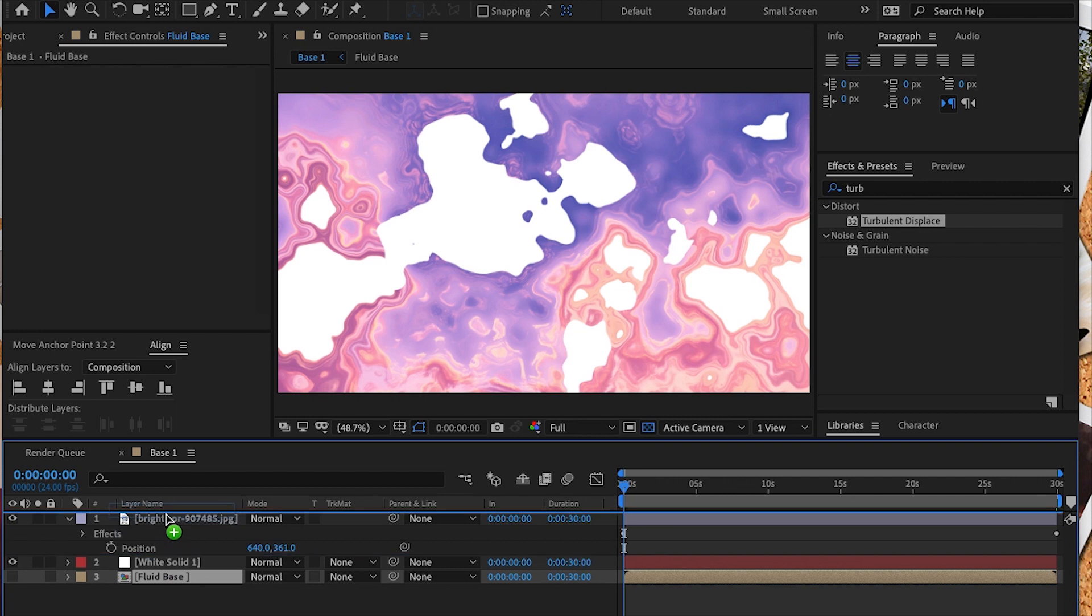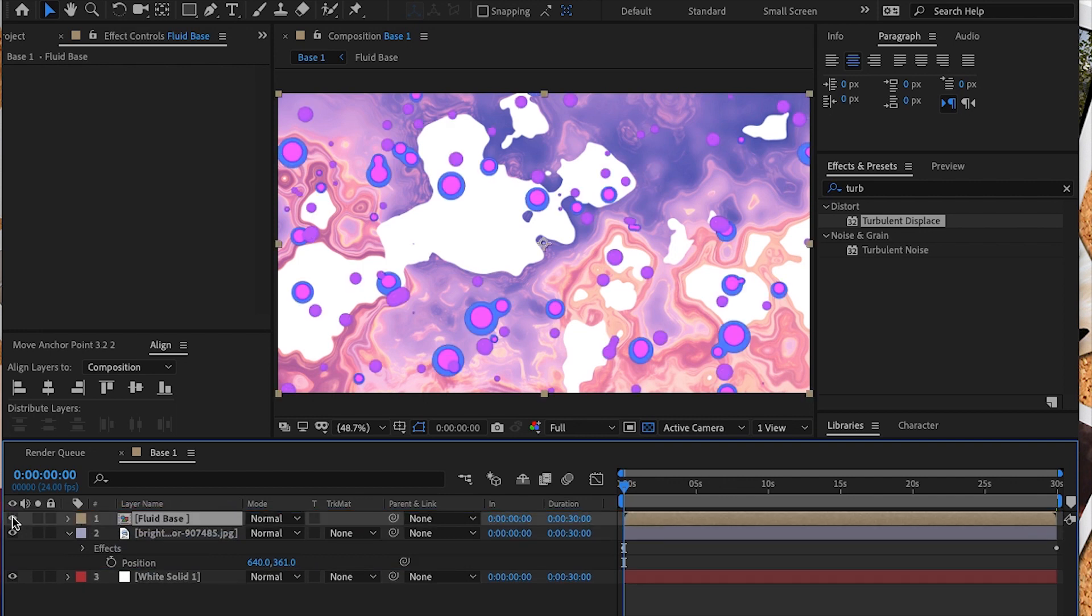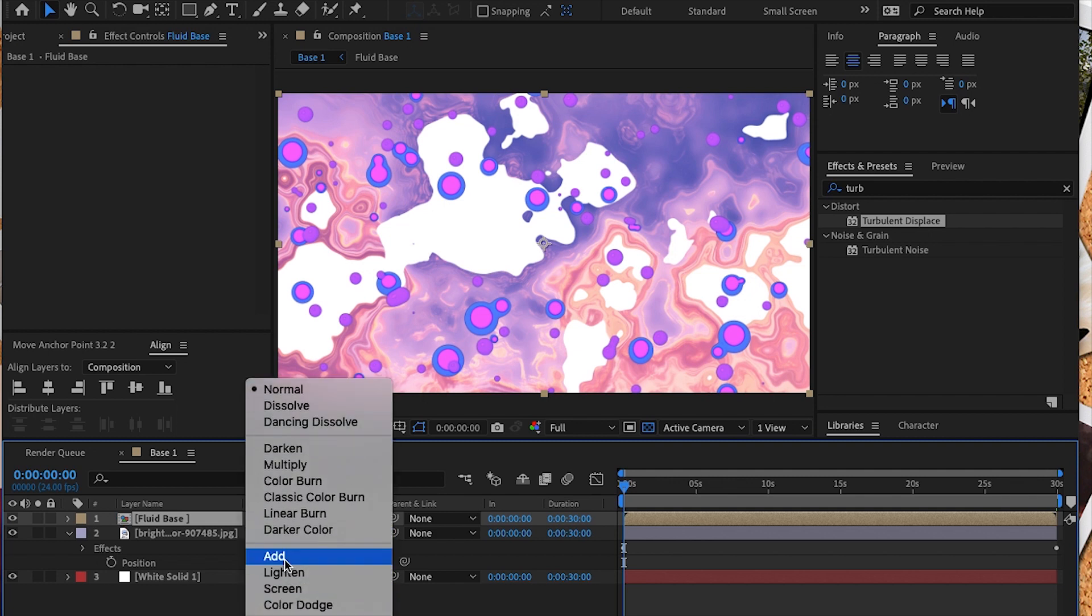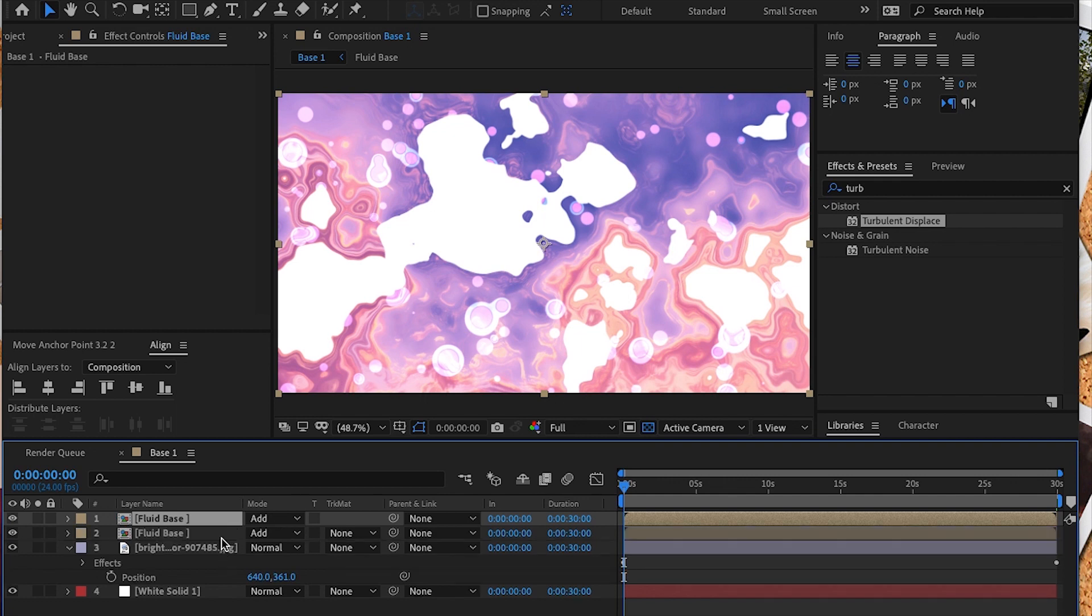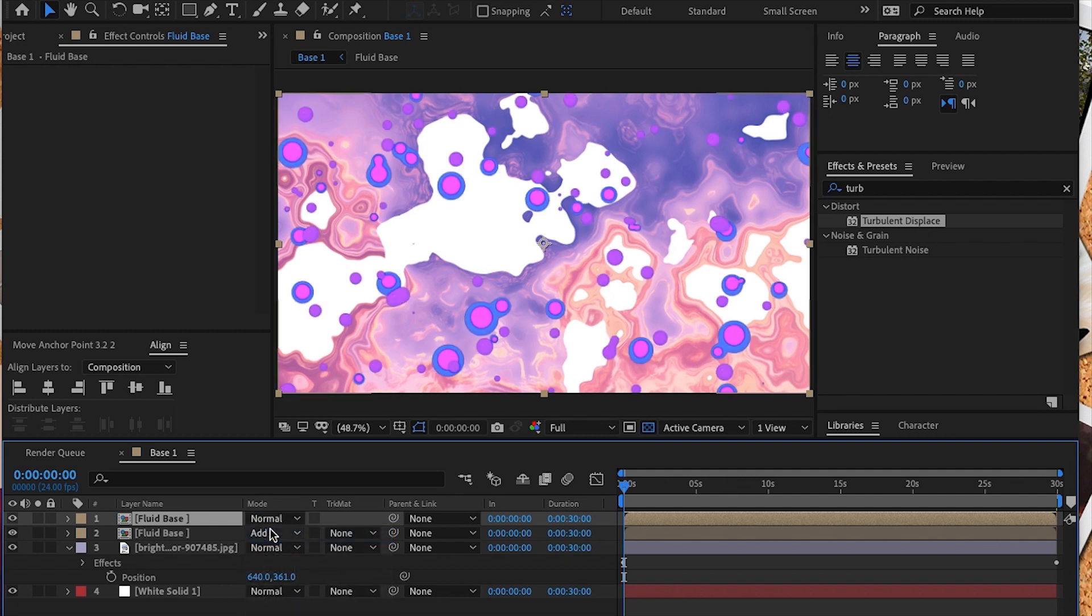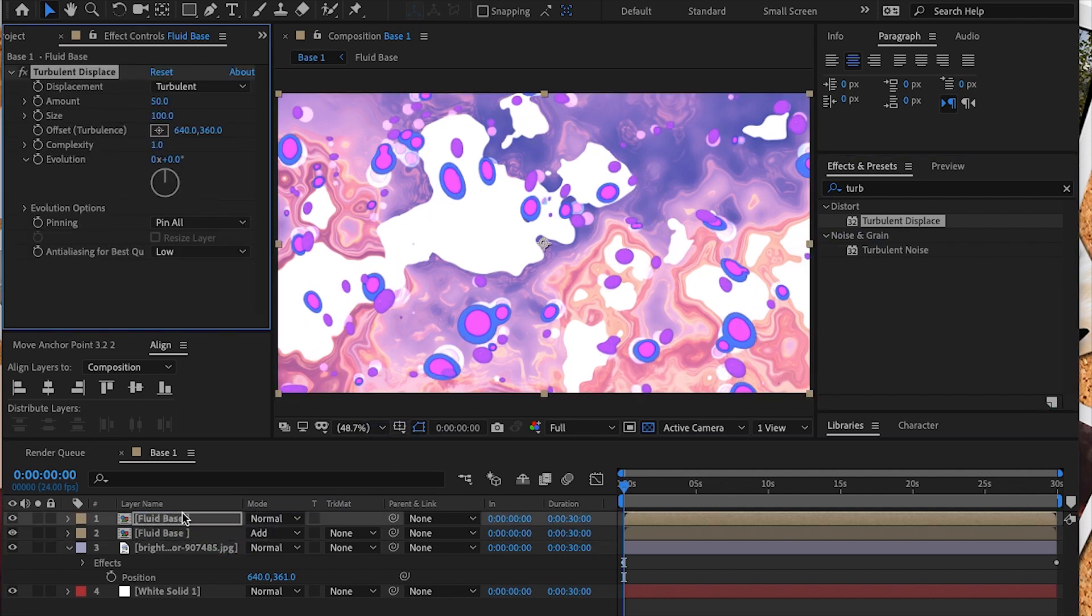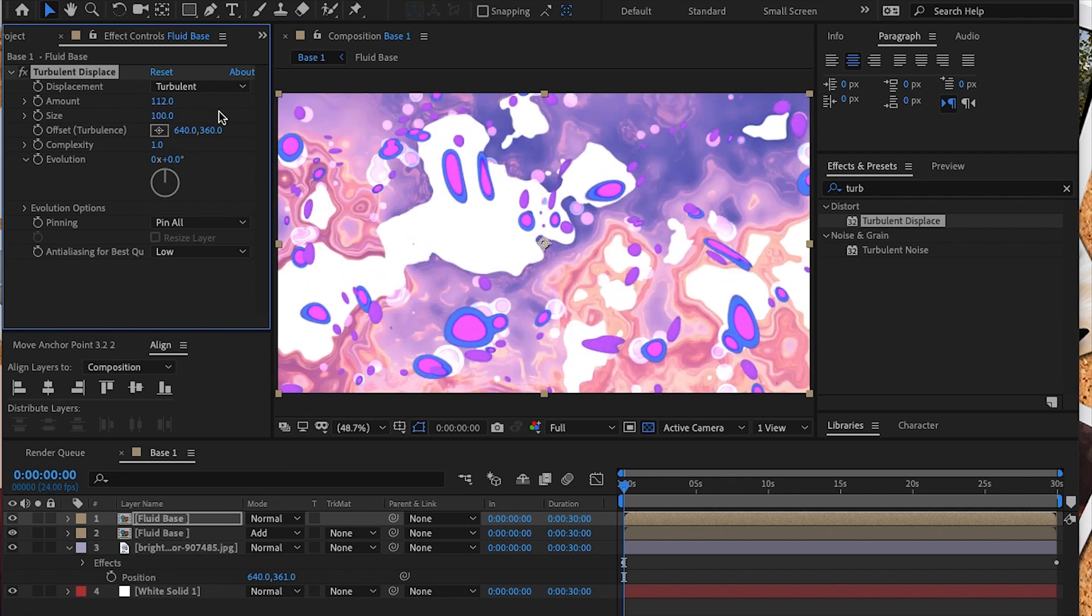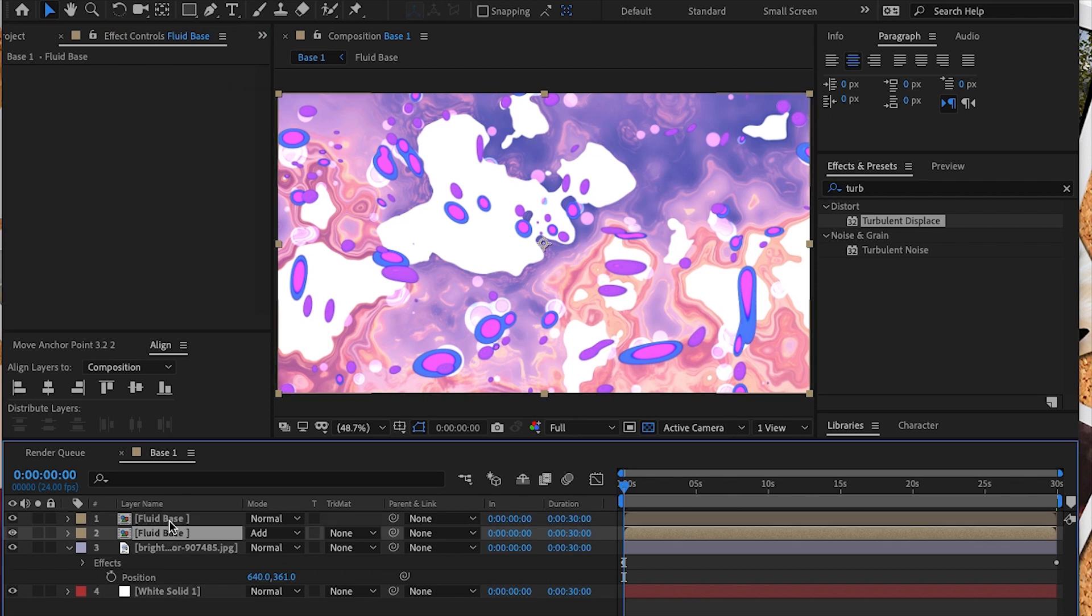Now let's move our fluid base above our sunset image, the one we created earlier. We're going to set it to Add. We're going to duplicate this layer and adjust the layer mode on our new layer. On this new layer we're going to change the mode to normal, and we're also going to add a turbulent displacement. For the settings on the turbulent displacement, we're going to set it to 112 and the size about 161.